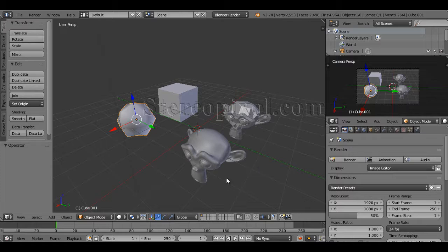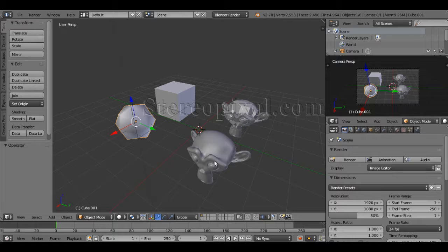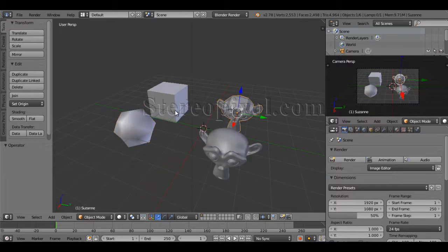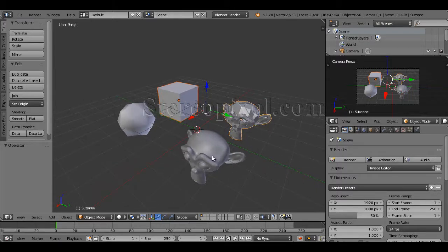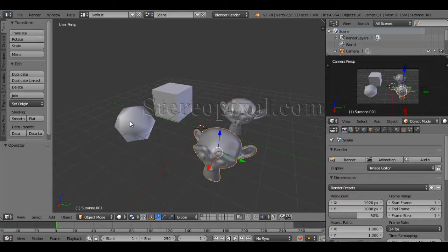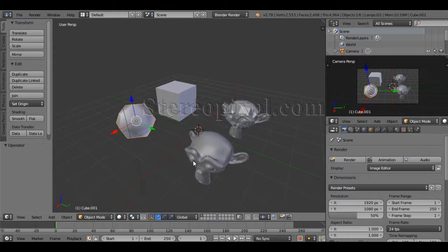Now what does the subsurf modifier do? In the viewport you can see one unsmooth version of a box and a monkey, or Suzanne, and another smoother version of the box and the monkey. What the subsurf modifier actually does is it creates a smoother version of your model, which can make your model look more organic or more smooth, in short.